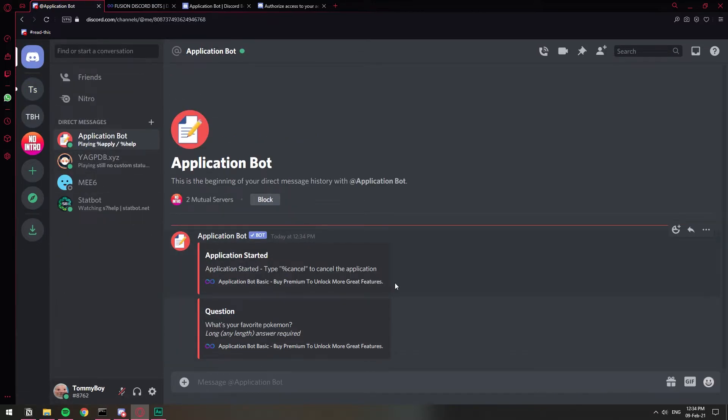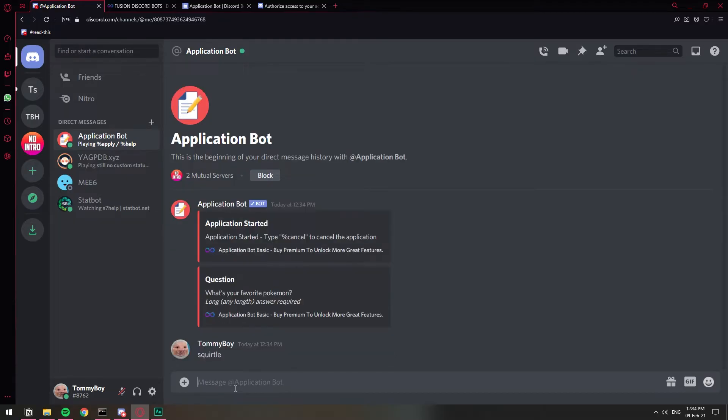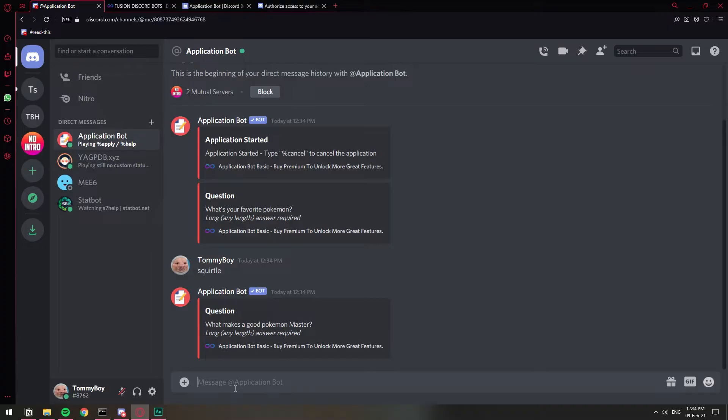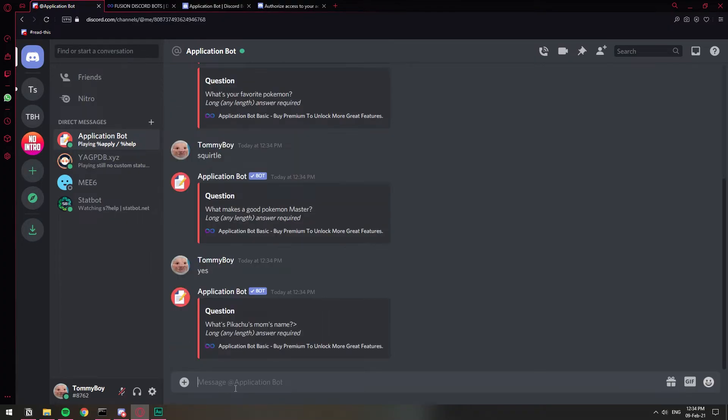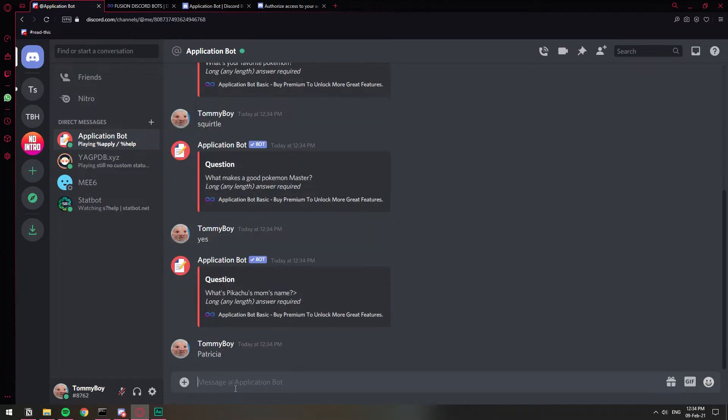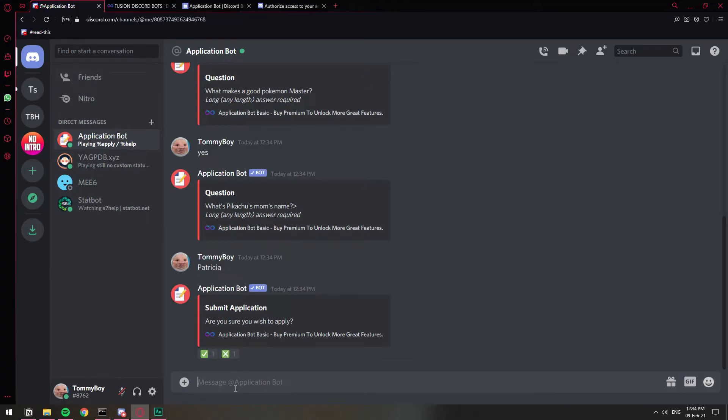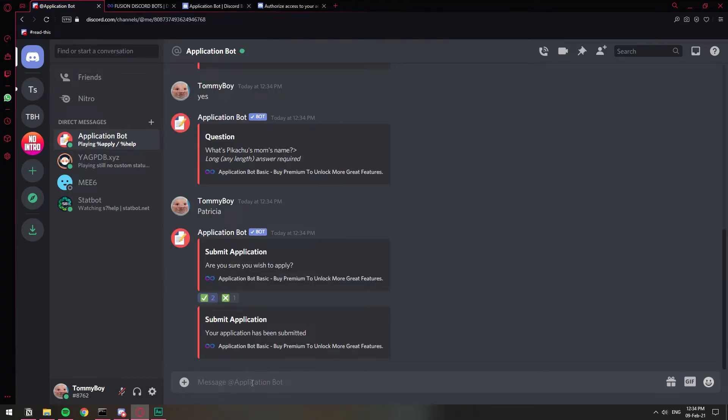We have the application started and then we type in our answers. What's your favorite Pokemon? Squirtle. Yes. There you go. And I'm sure. Yes, I want to apply. And that's basically it. Application has been submitted.